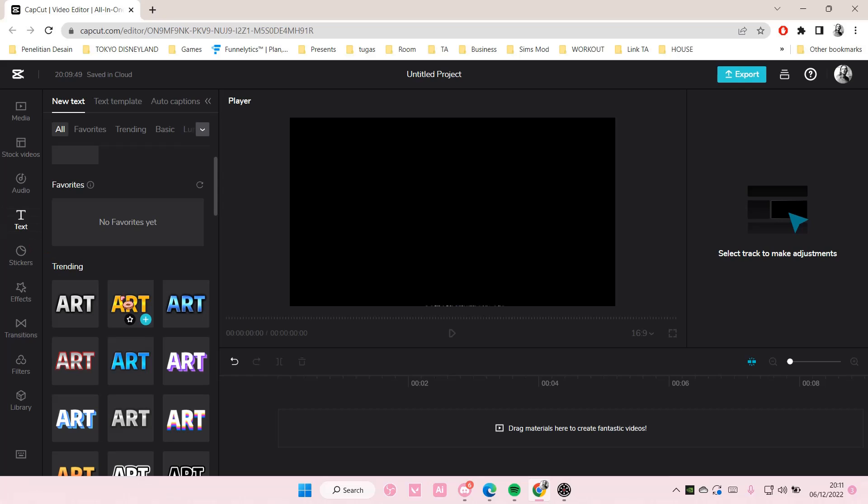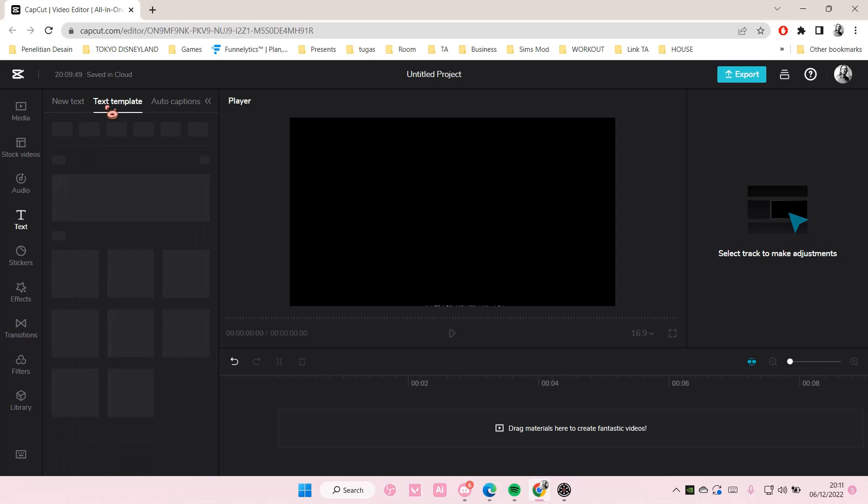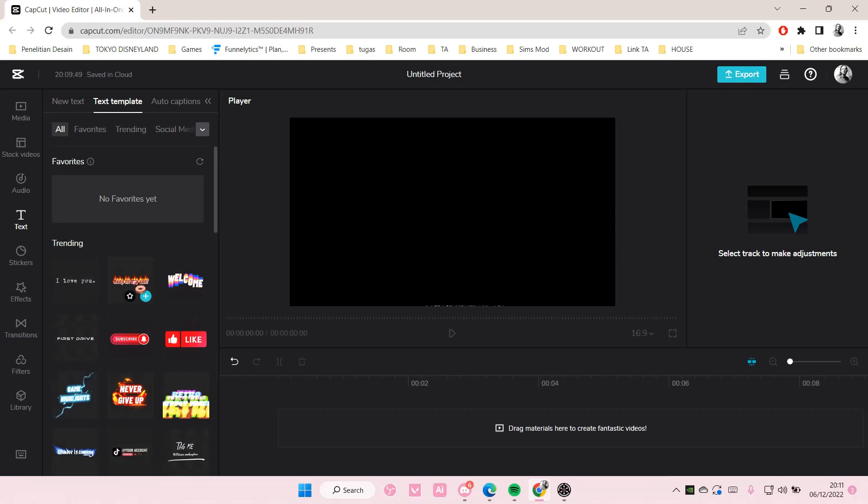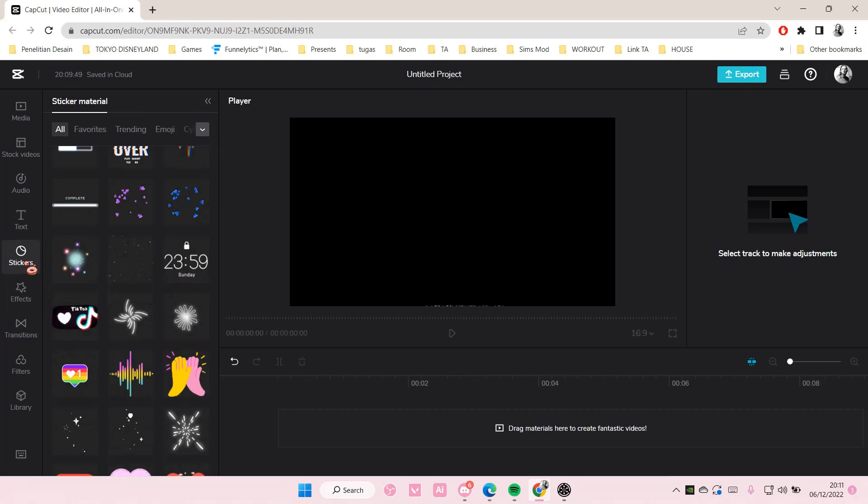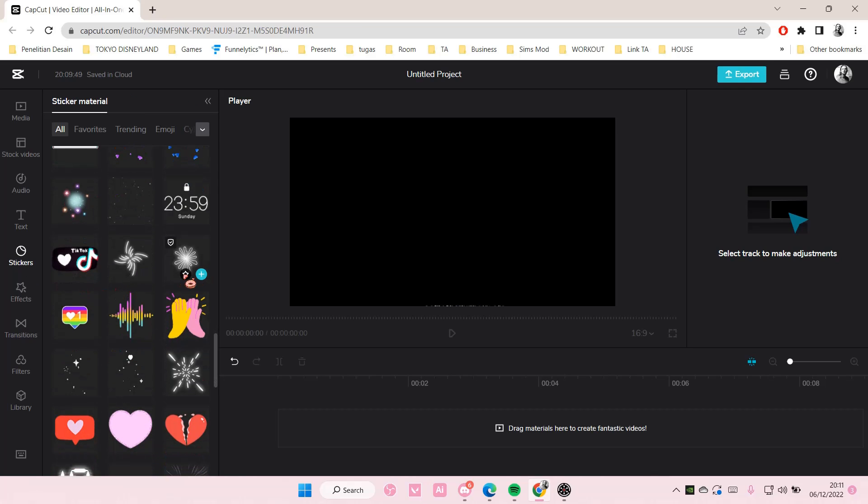You can also do it with text effects, like this one, and maybe text templates. Yeah, you can also do this with text templates here, and you can also do it for stickers too.